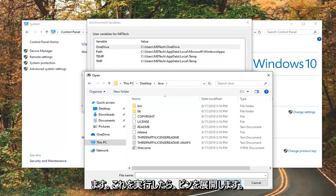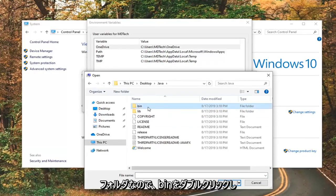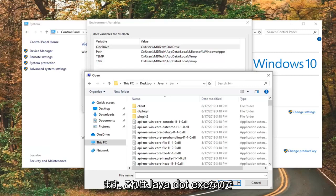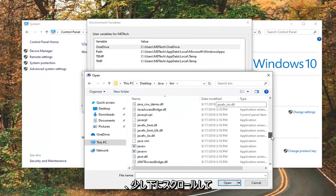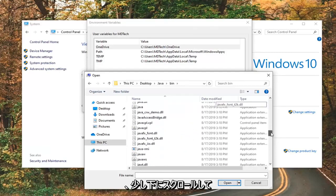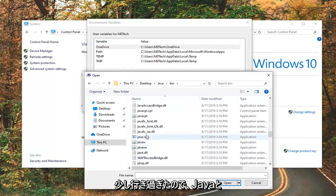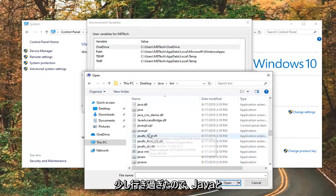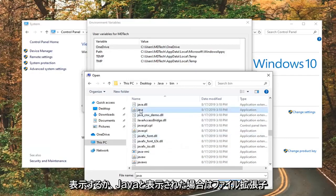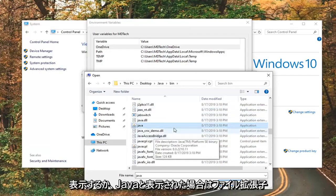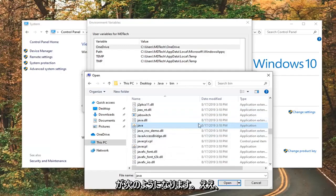Once you've done that, now you want to expand the bin folder, so double-click on bin. And now you want to look for something in here that says Java.exe, so just scroll down a little bit. It should say Java. The final extension should be .exe.